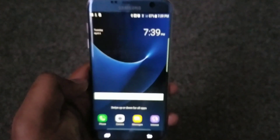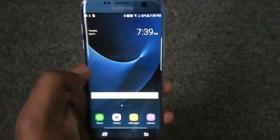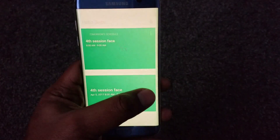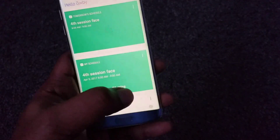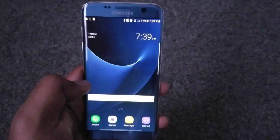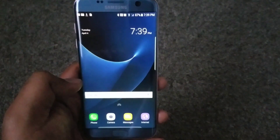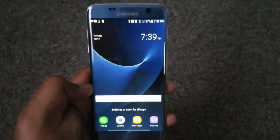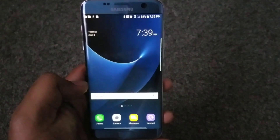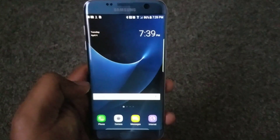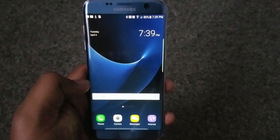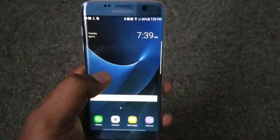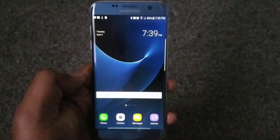There you go — the S7 Edge with the S8 launcher and Bixby! Feel free to like the video, guys — I would appreciate that. Subscribe to this channel; I'm new and just trying to bring more content. It'd be great if you can subscribe — thank you!